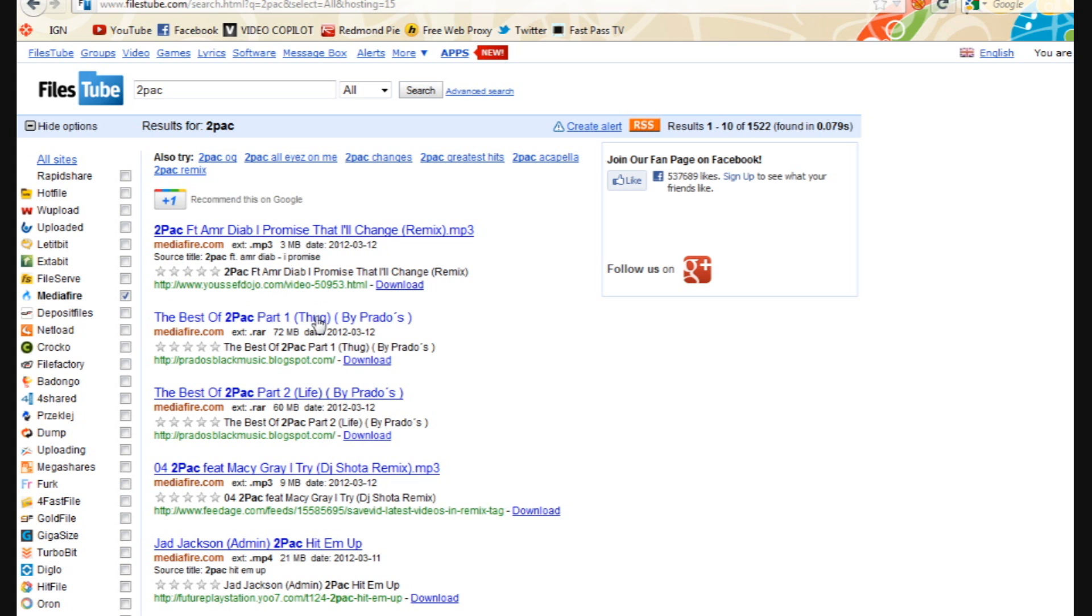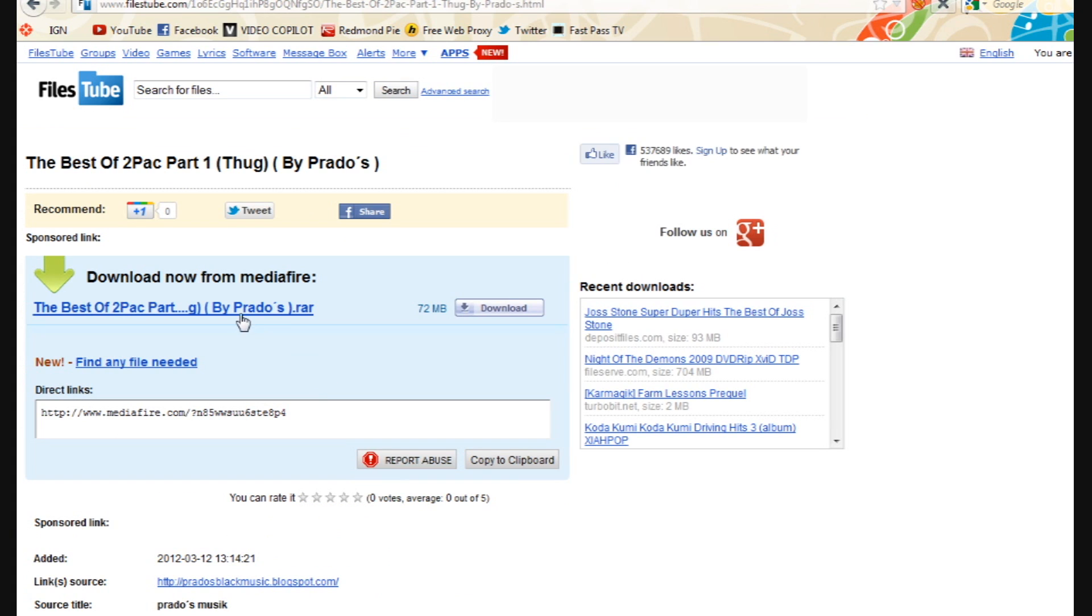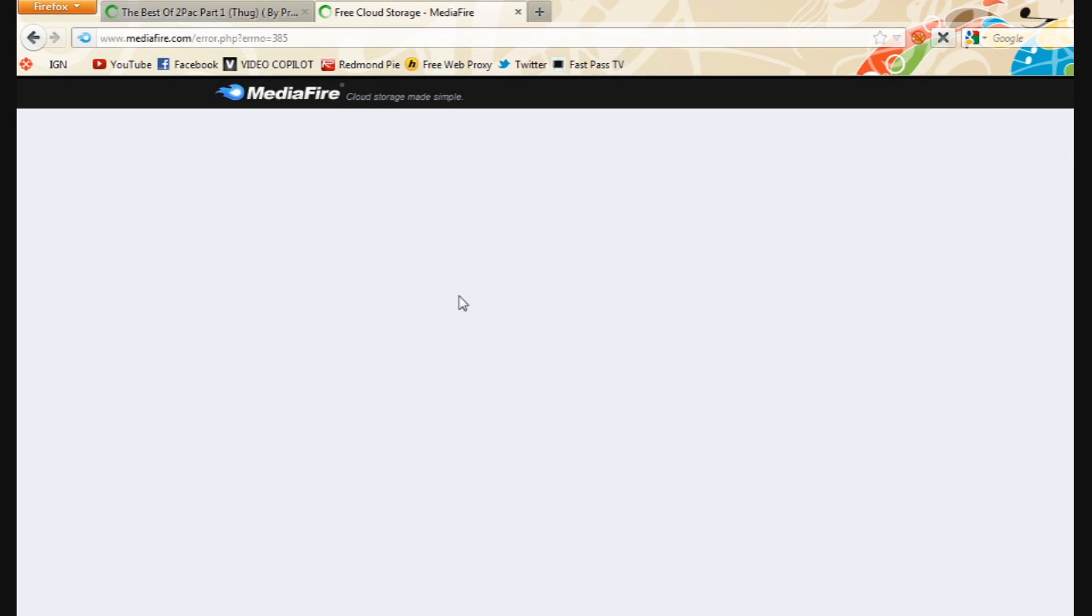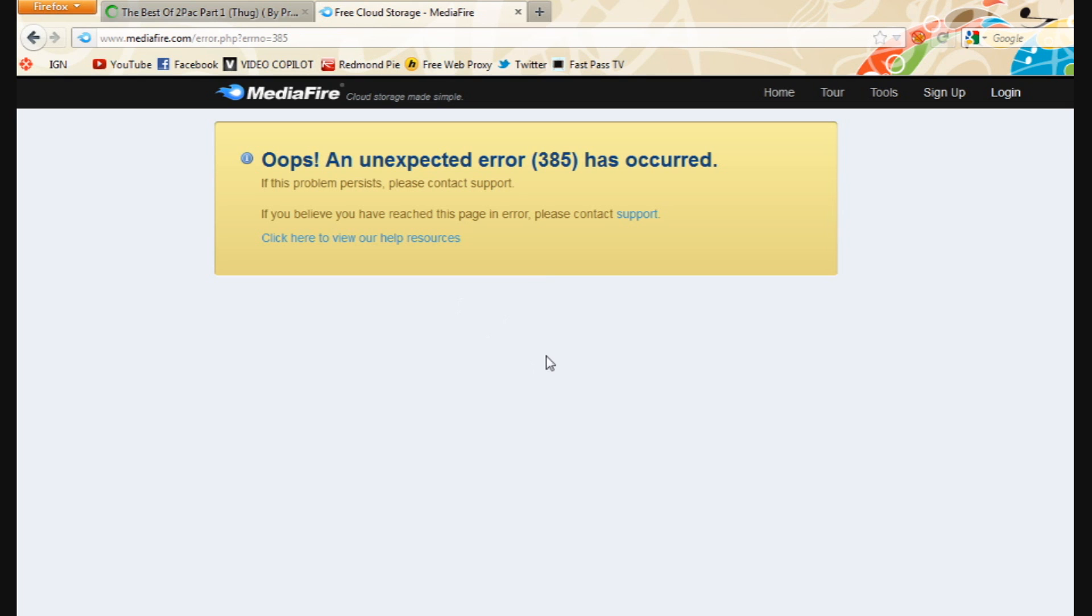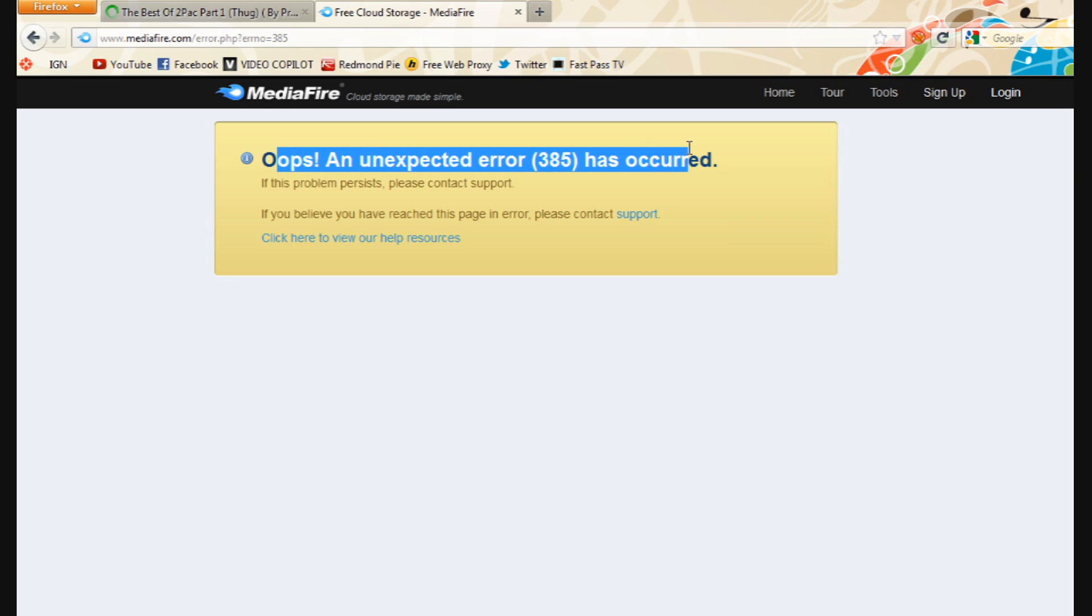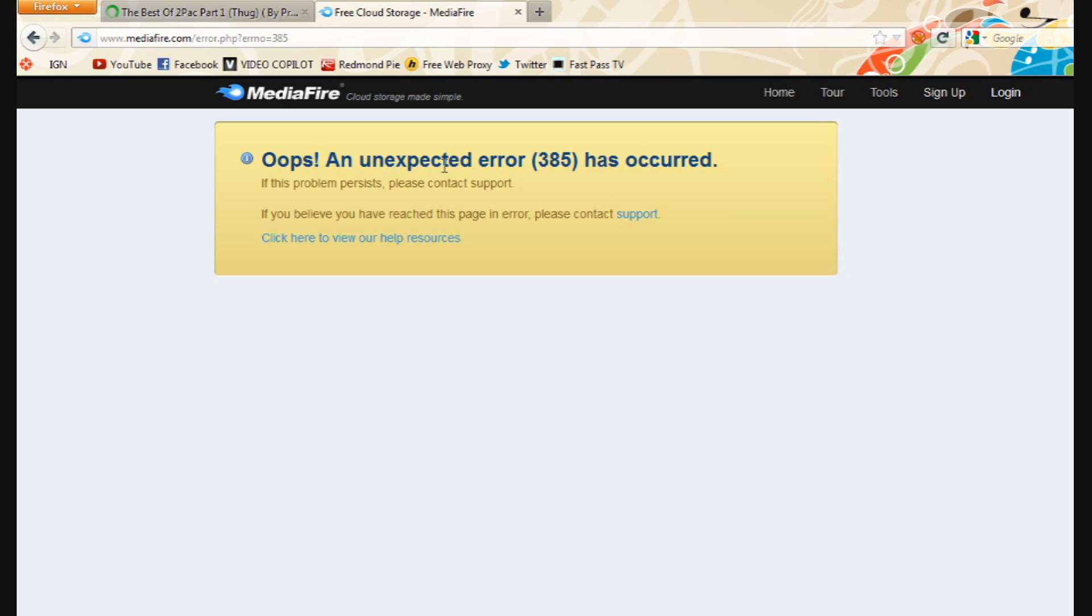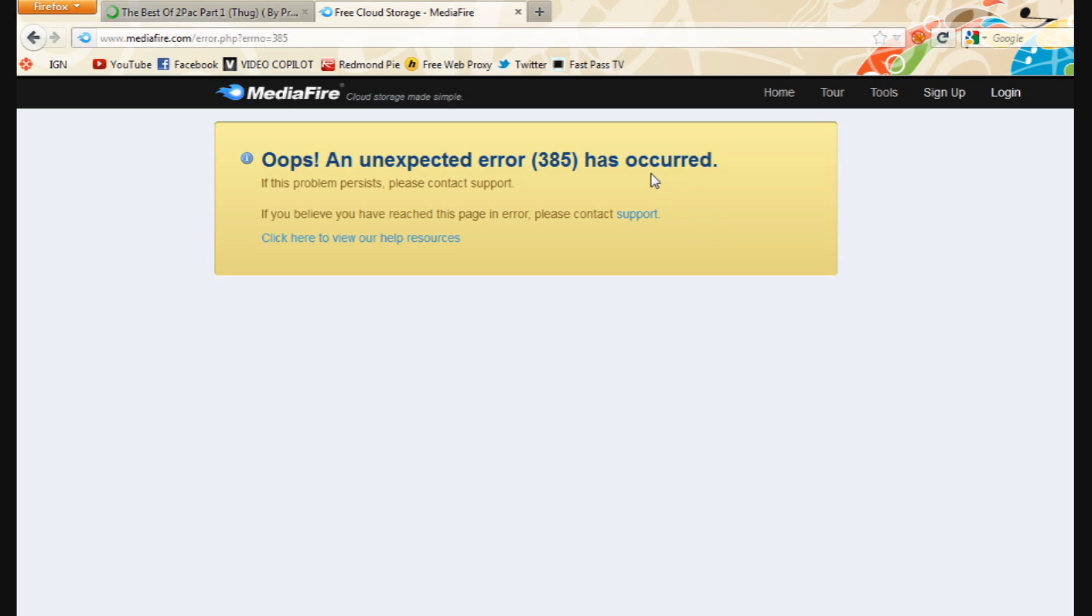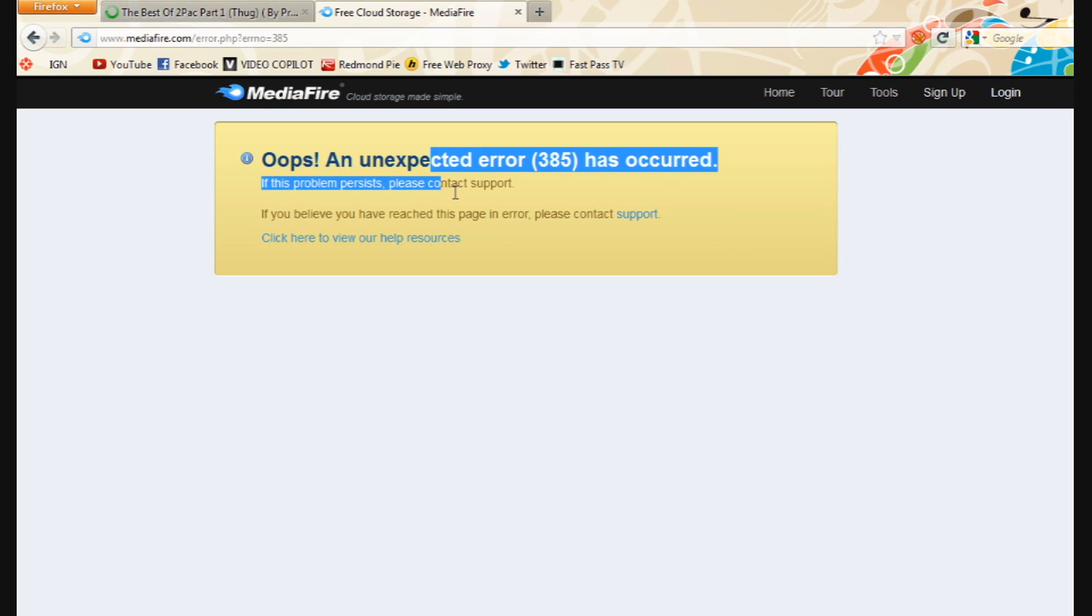And then, best of Tupac part one, okay. When you go to MediaFire, you'll get this 'oops unexpected error has occurred' - oh 365, my fault. This error has occurred and it's pissing me off, so I'm going to show you how to fix it.